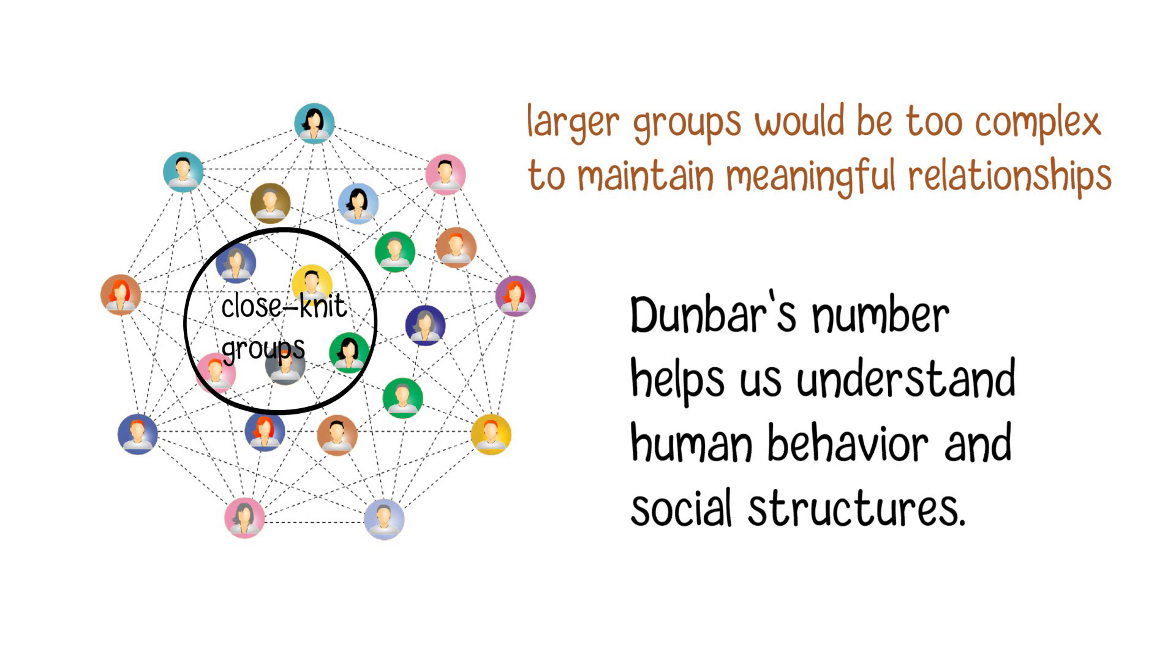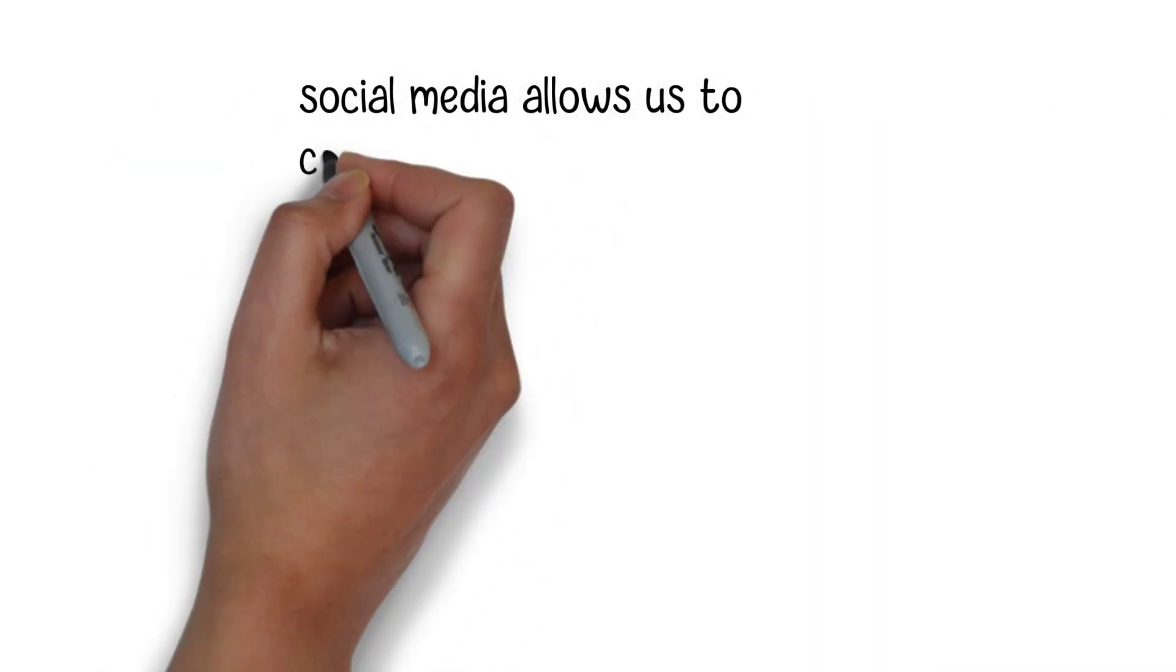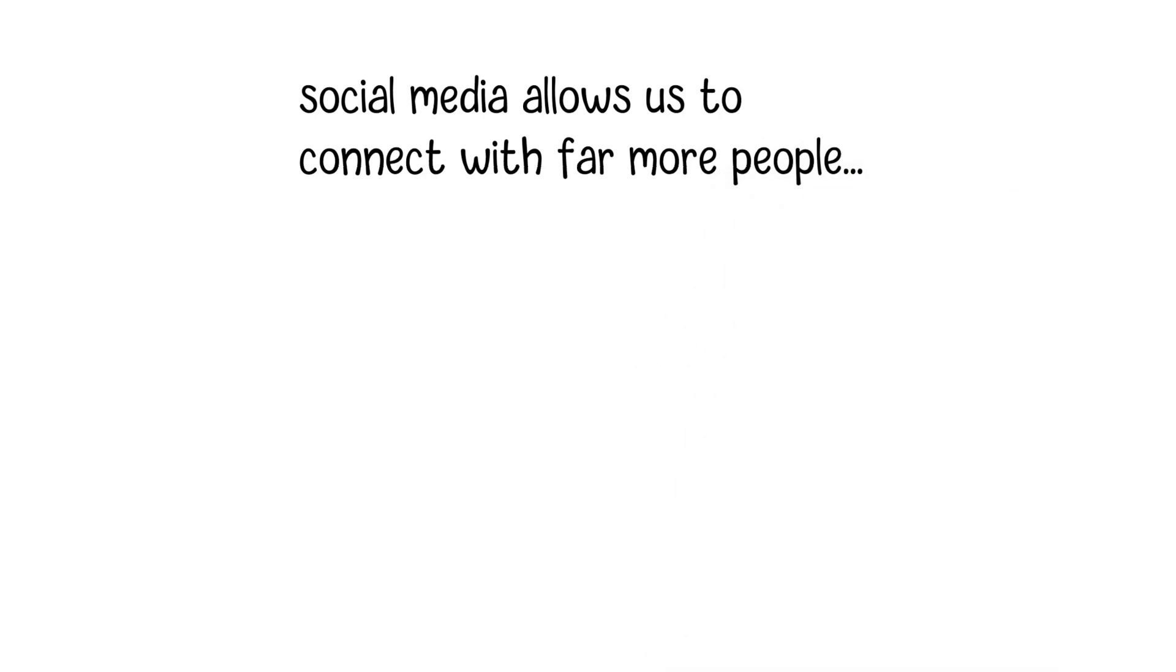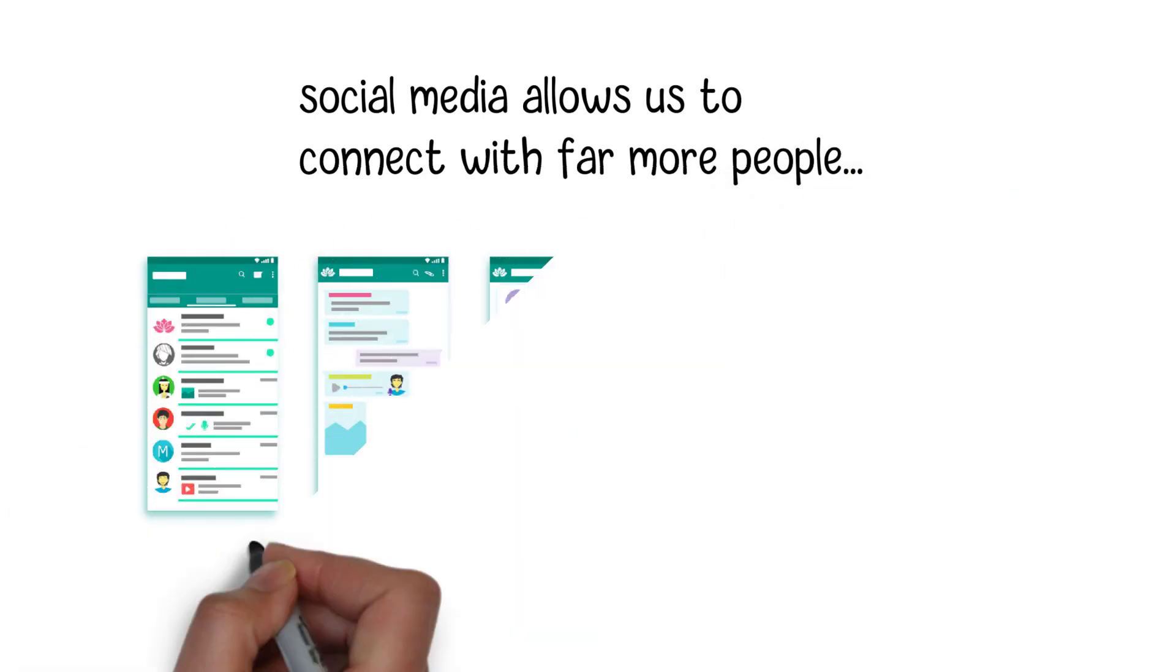In today's interconnected world, Dunbar's number remains relevant. However, it faces challenges in the digital age, where social media allows us to connect with far more people than our ancestors could.